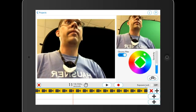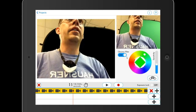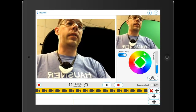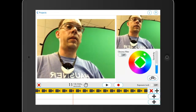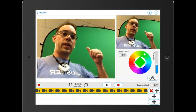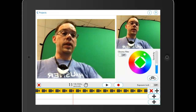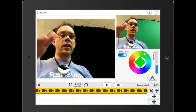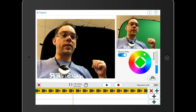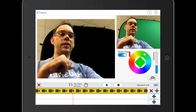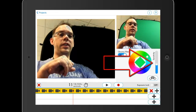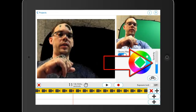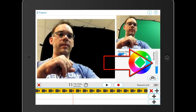Now you can see that I've got the chroma key on right here. I can turn the chroma filter off and that green wall behind me turns green again. If I turn the chroma filter on, it's taking that green color out. I've selected it right over here.